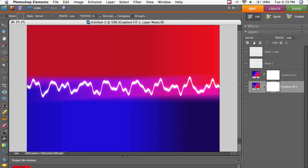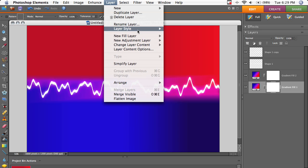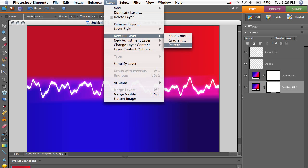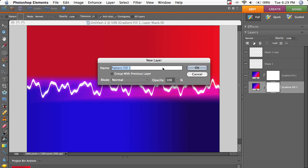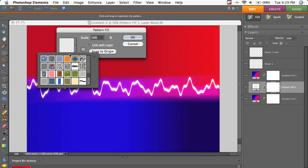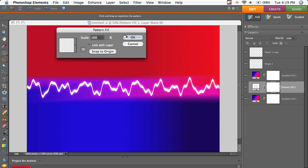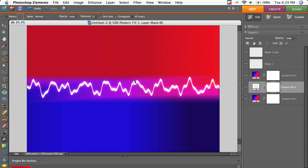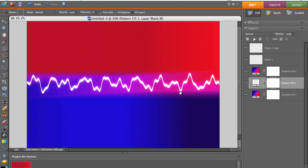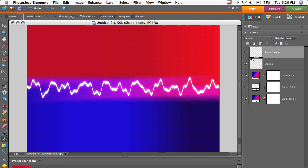Now I'm going to add the pattern. So on the bottom gradient, go to Layer, New Fill Layer, and then Pattern. Click OK. And then all you need to do is find your pattern. Click OK. And you can see it shows up in some of the areas and doesn't show up as much in others.